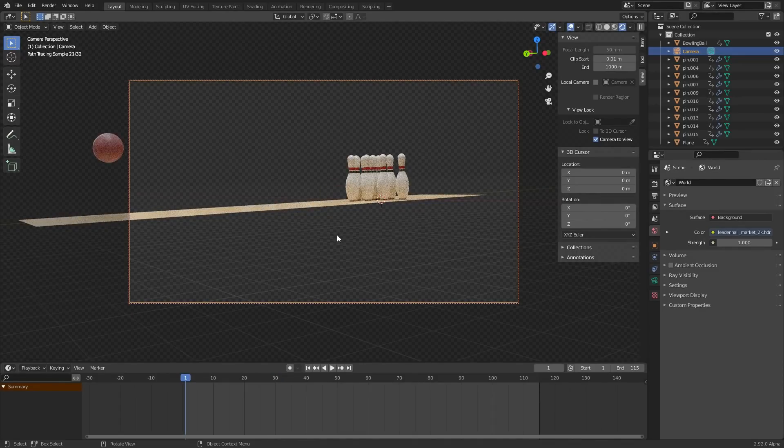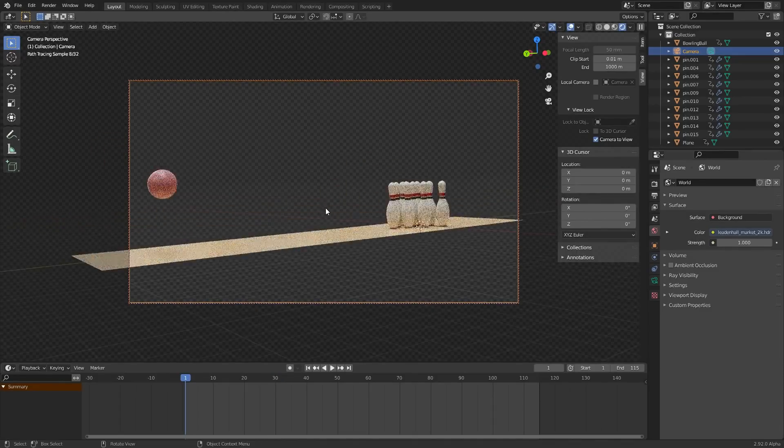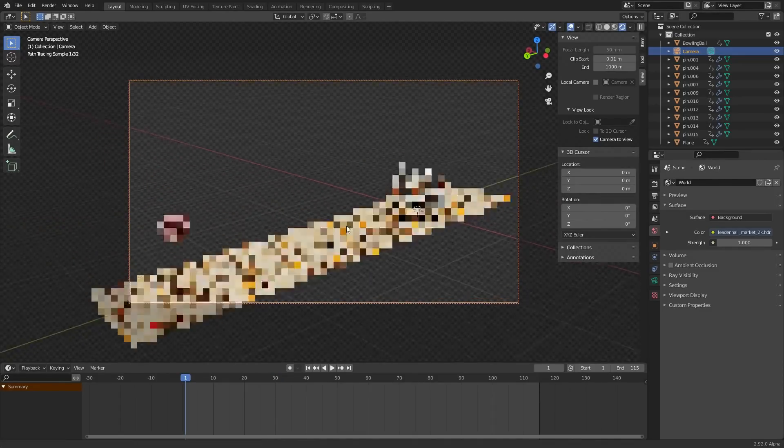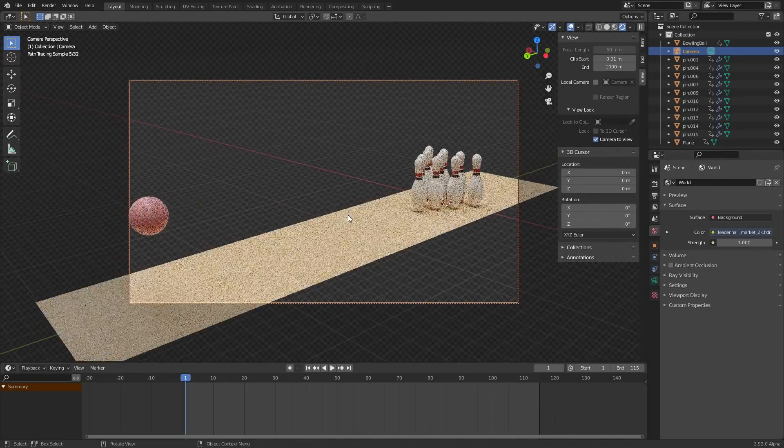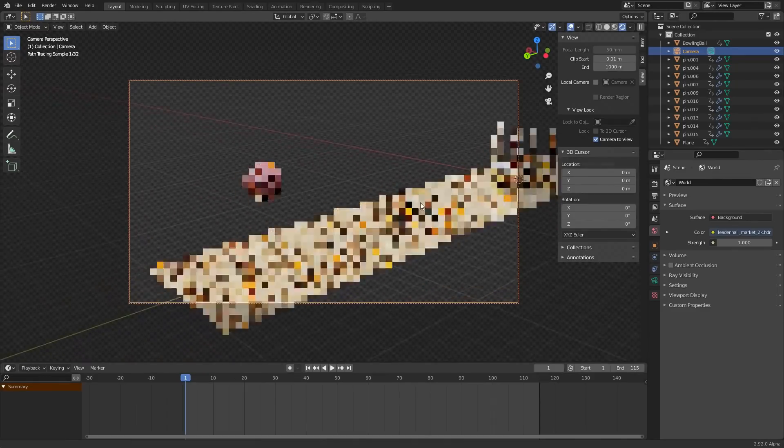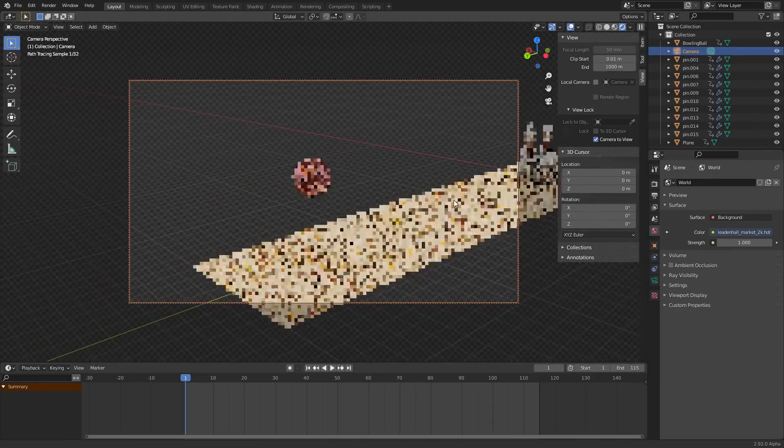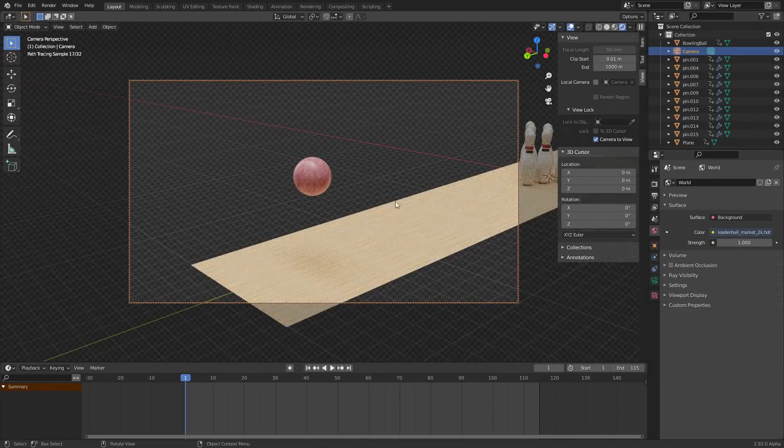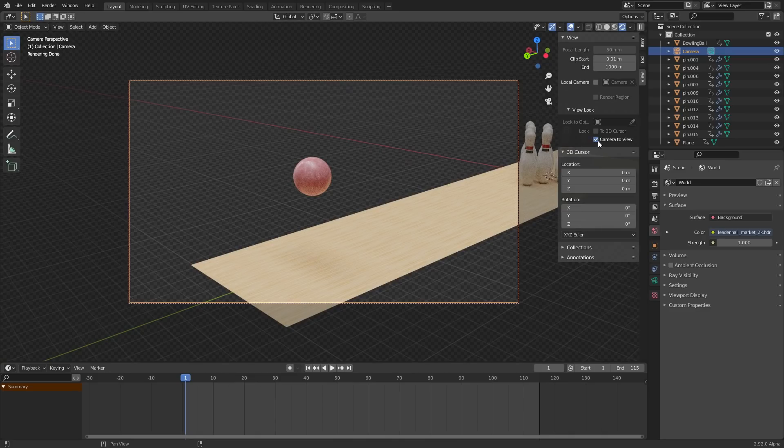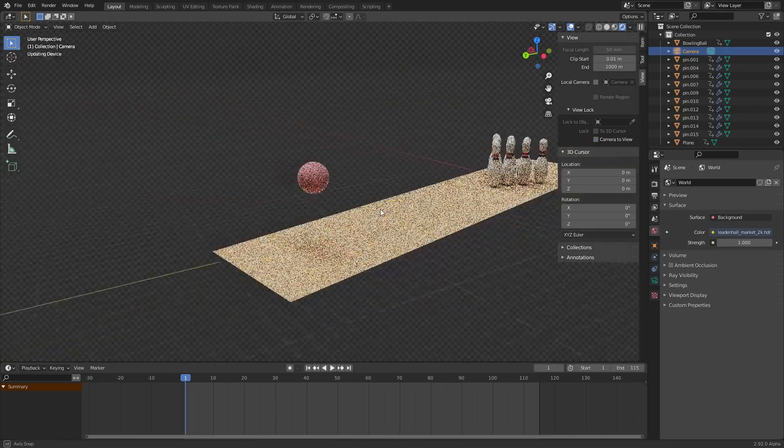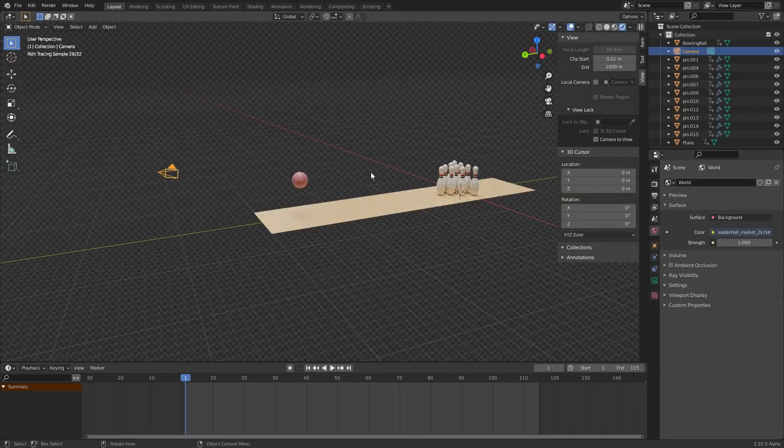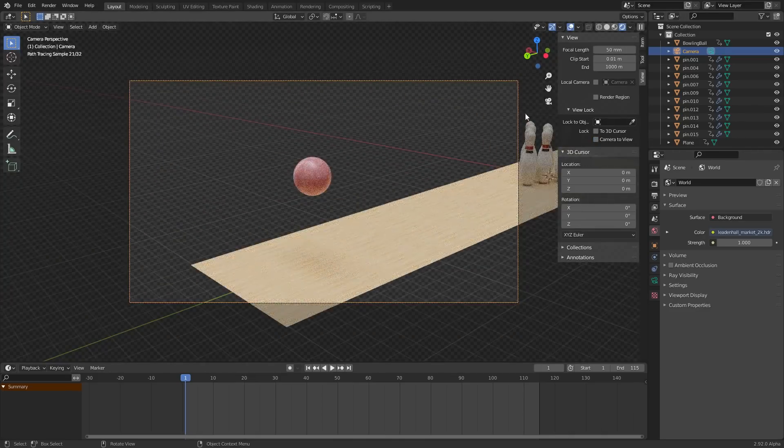So we don't need to be in this third person perspective kind of thing. We can literally just move it with Camera to View and then when we're done just disable that and your camera is going to be positioned wherever you want it to be.